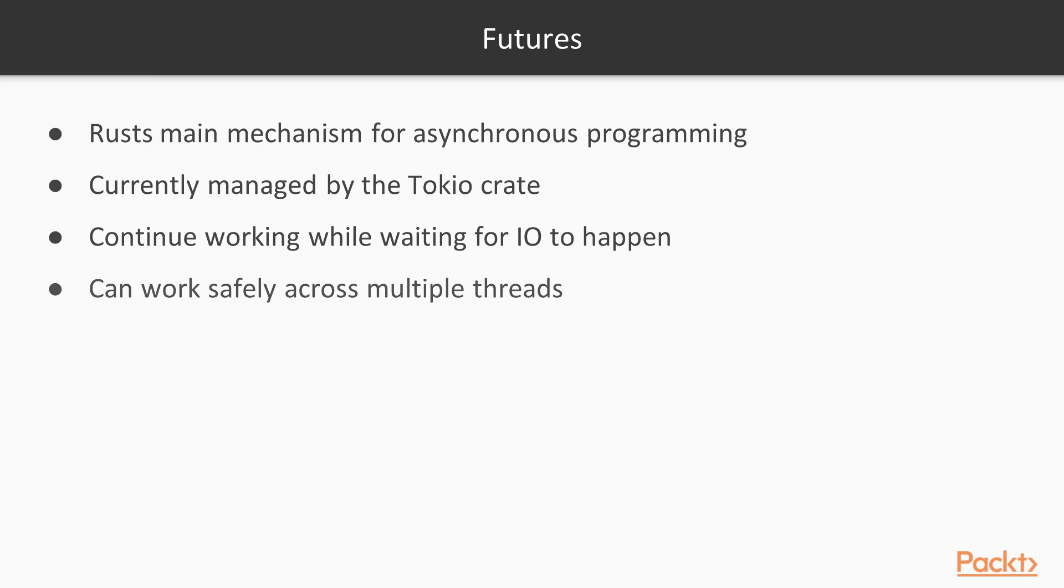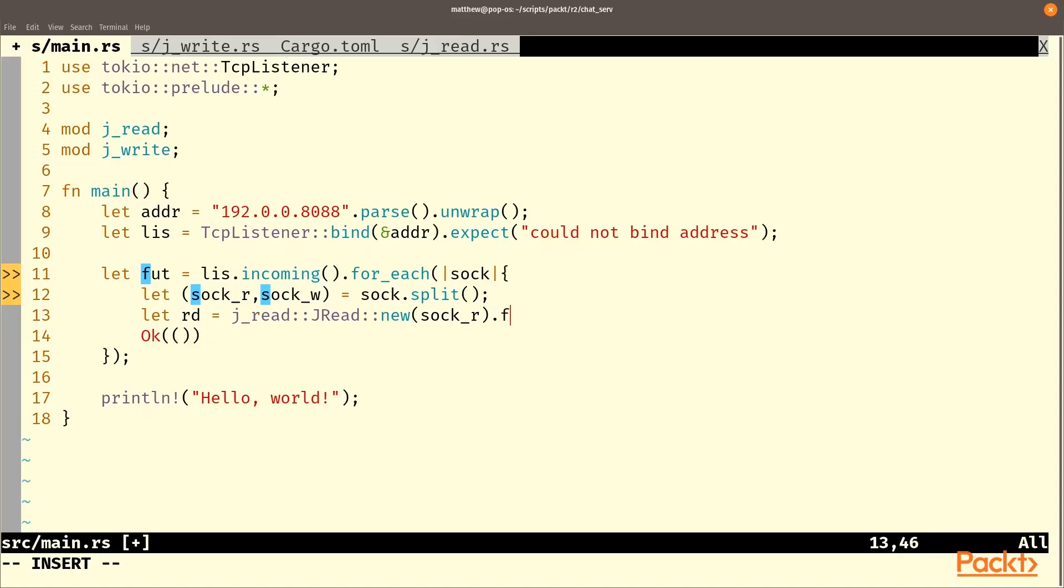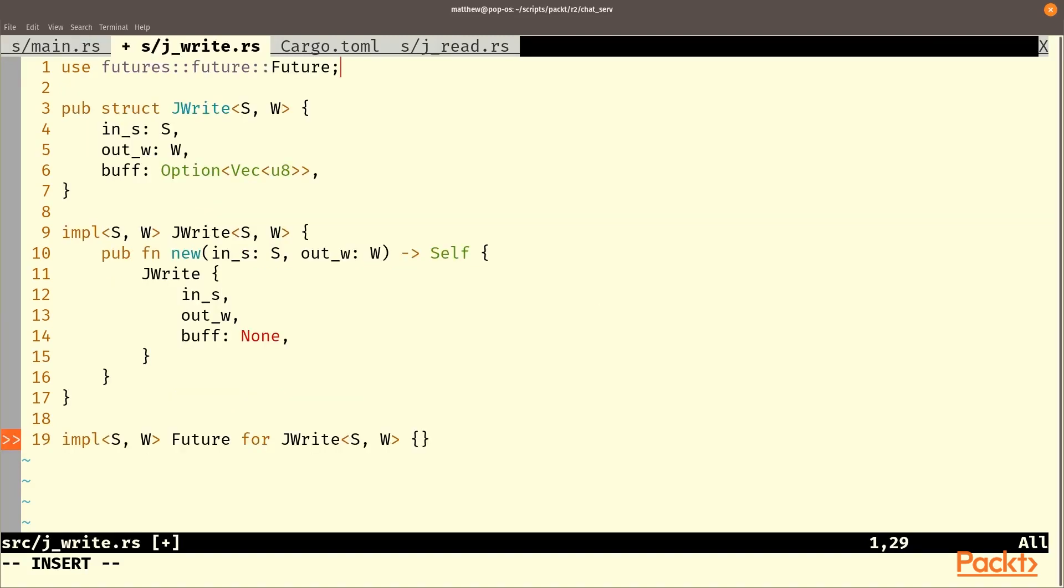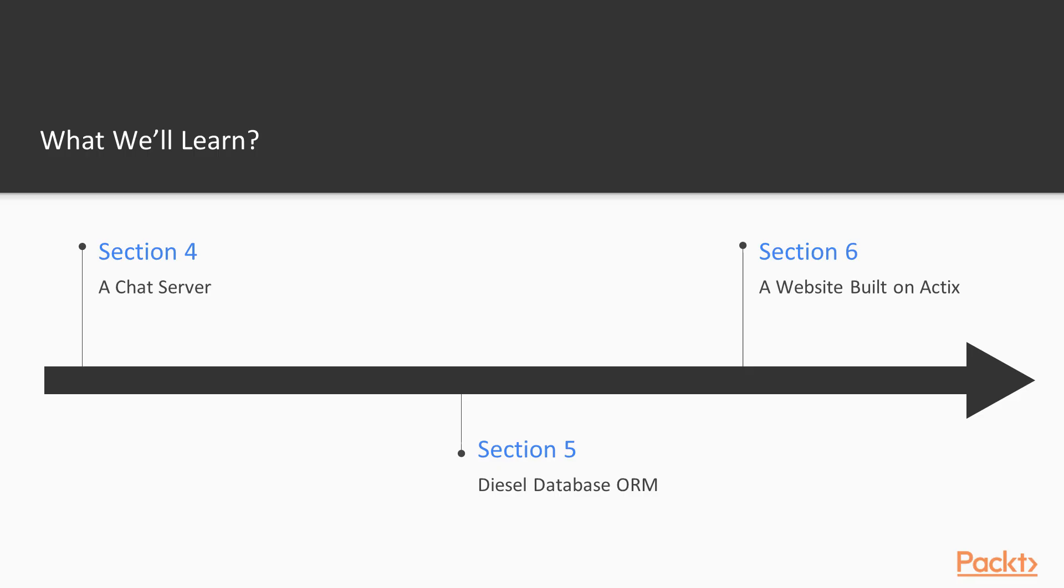During section four, we take the time to actually build a TCP server using Tokio, Futures, and asynchronous I/O techniques.